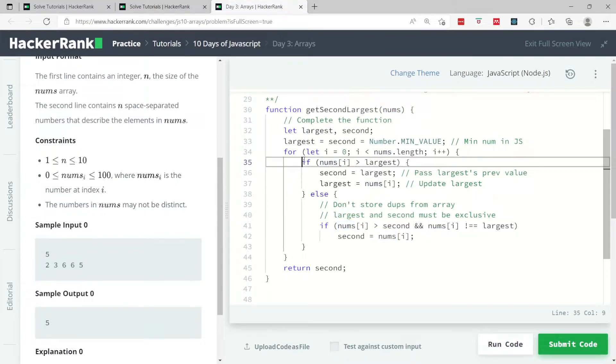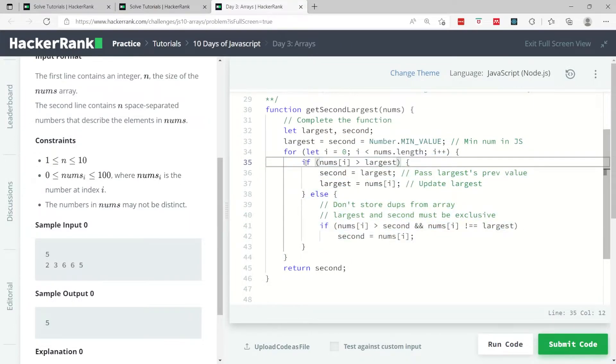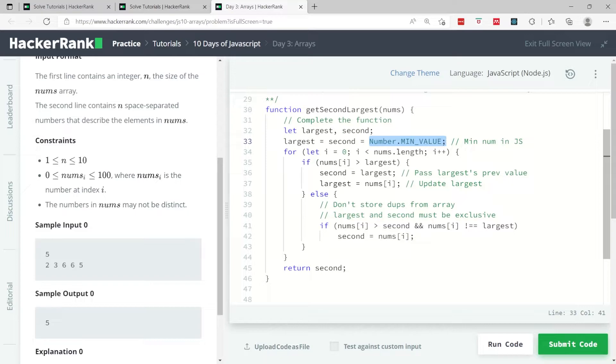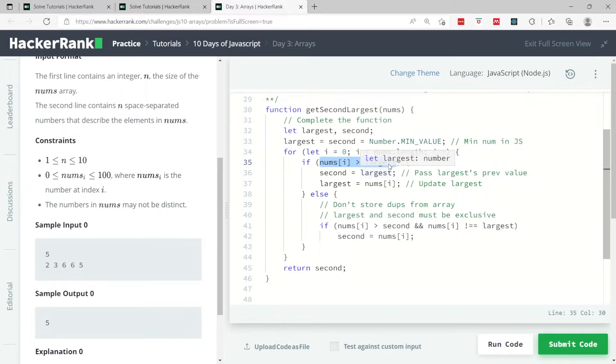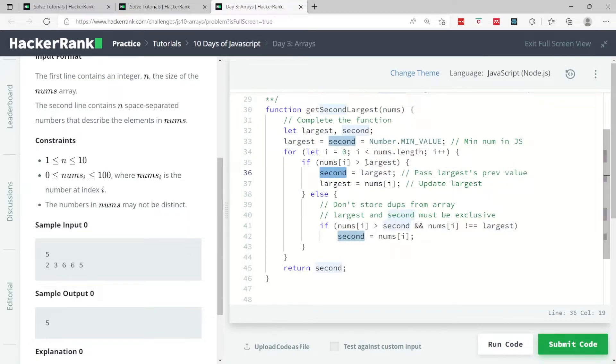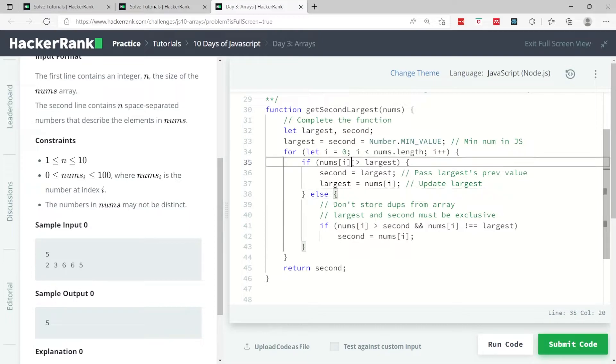When I begin looping through my array, I'm verifying if the current number is greater than my largest value. My current largest value at first is this value, so this gets updated, but the first thing I want to do is pass my current largest value to my second variable, because now largest is the outdated largest value.